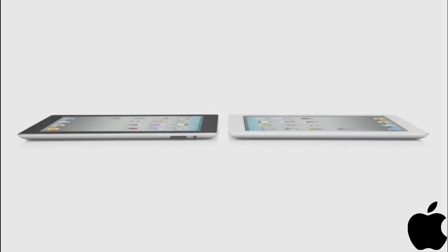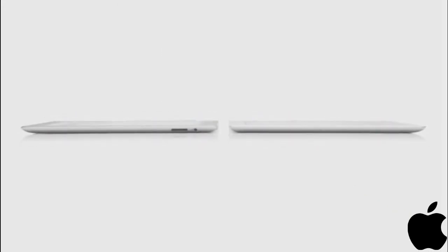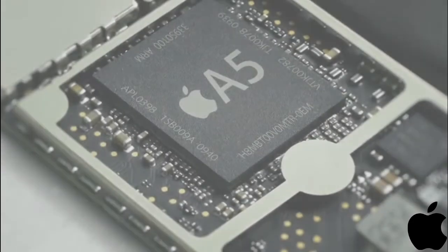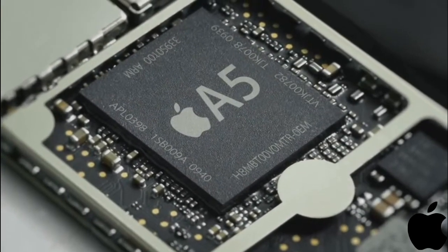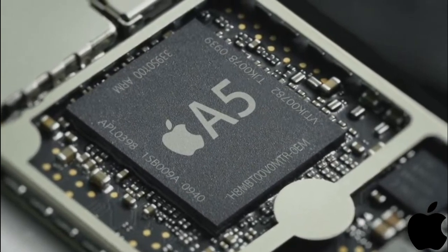We've done things with this iPad that we never could have done before. And it's because there's a lot of new innovation driving it. It starts with the new dual-core A5 chip. That's added a lot more speed to things you do every day,